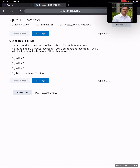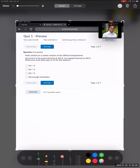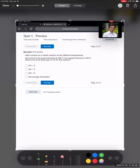A certain reaction was carried out at two different temperatures. It was found to be product favored at 300 Kelvin, but reactant favored at 390 Kelvin. So at low temperatures it is product favored, and at high temperatures it is reactant favored.